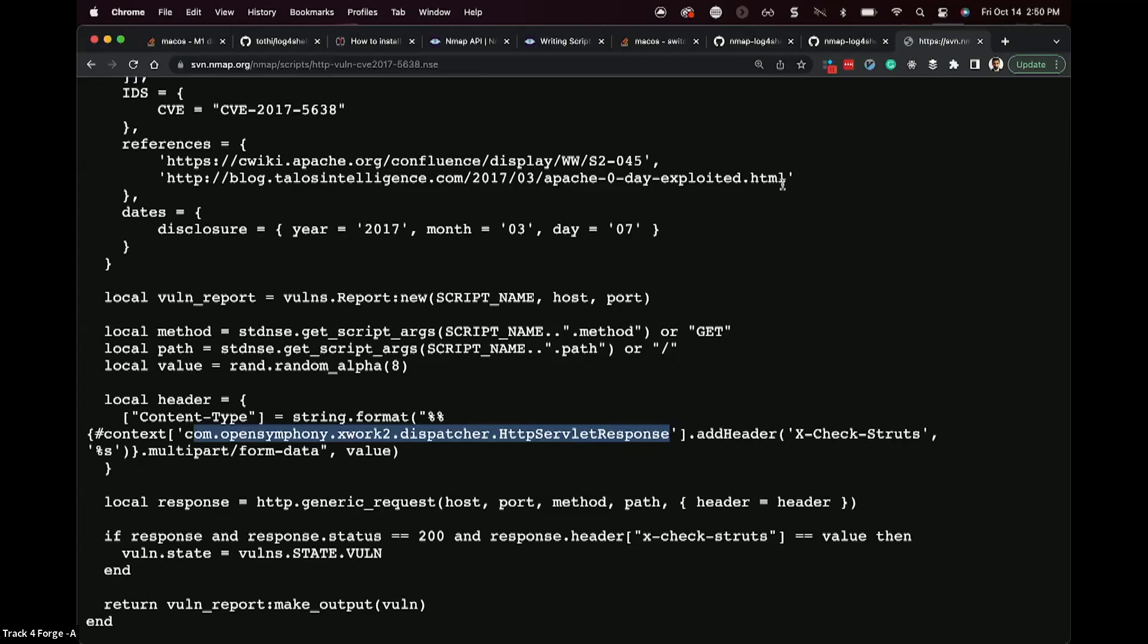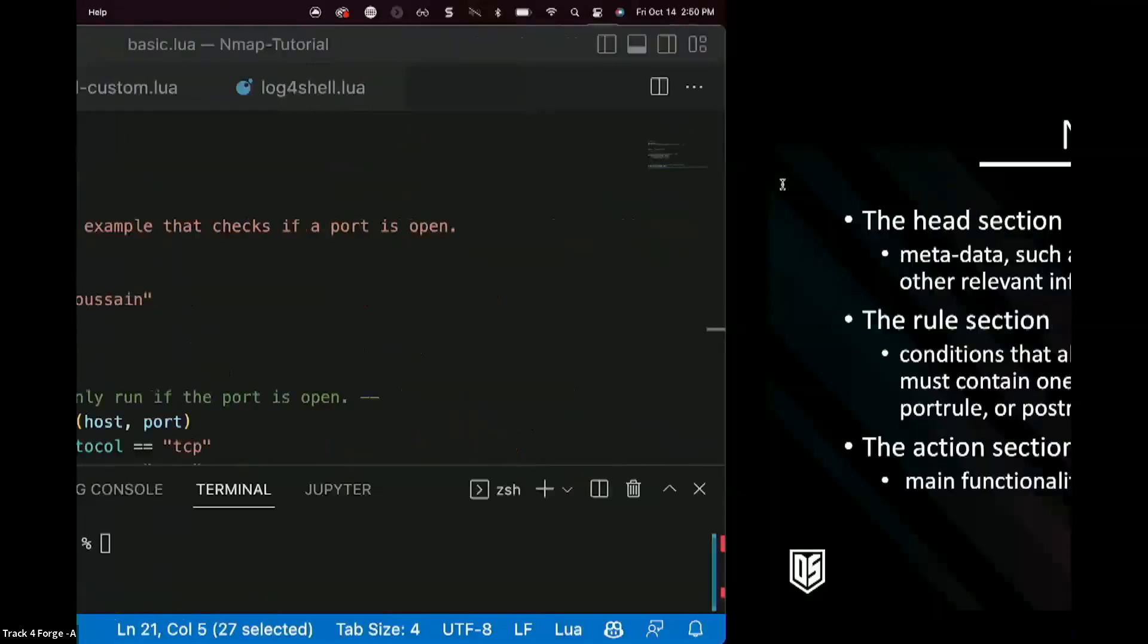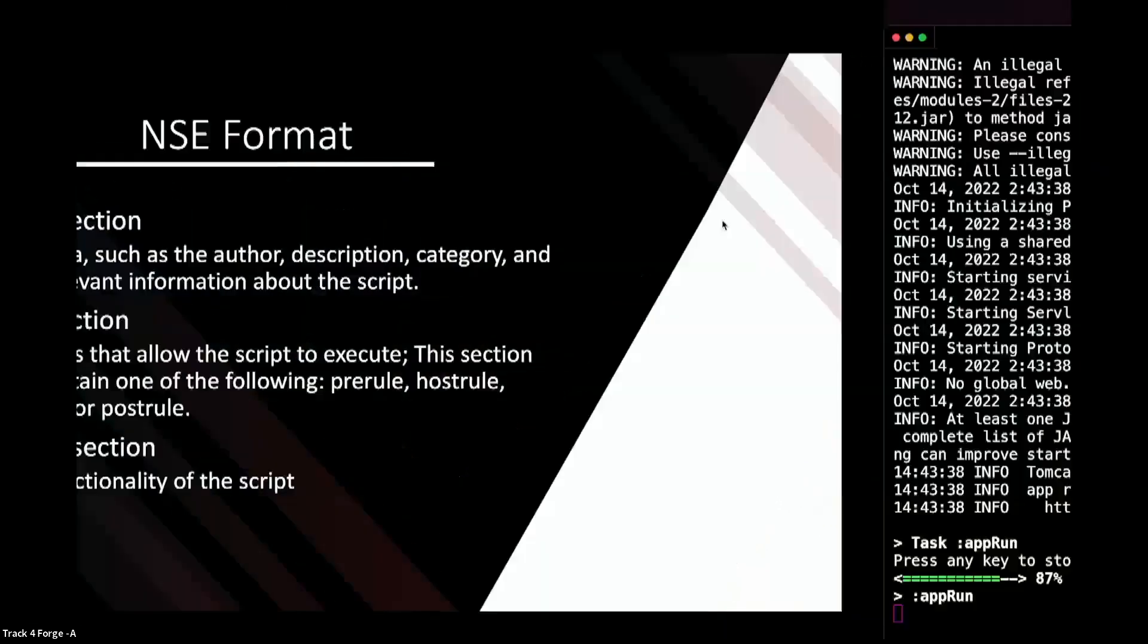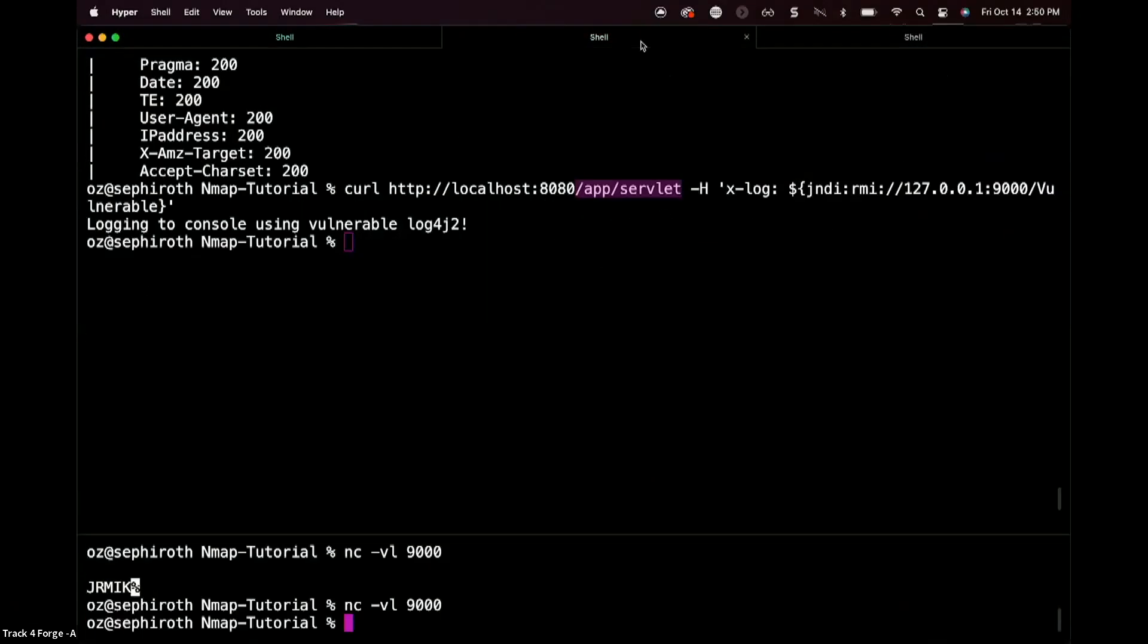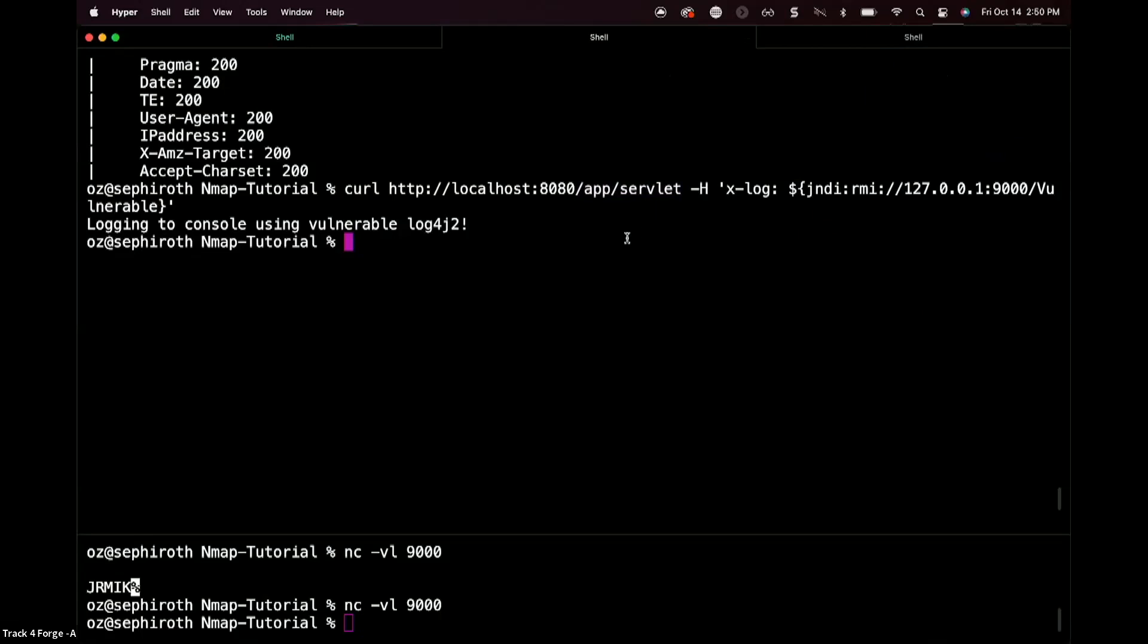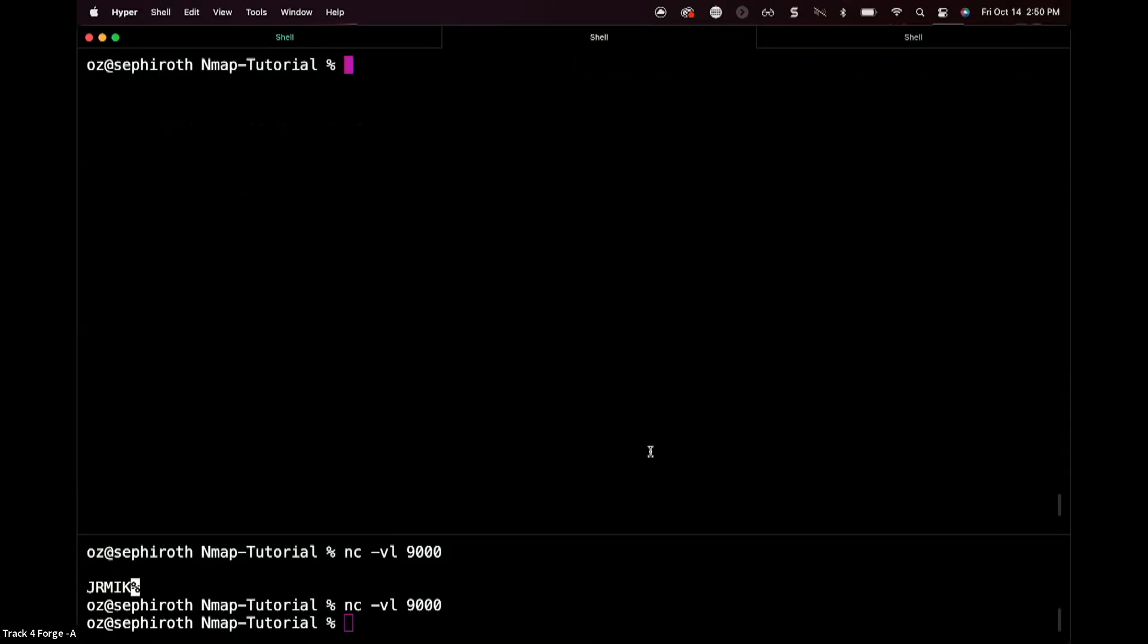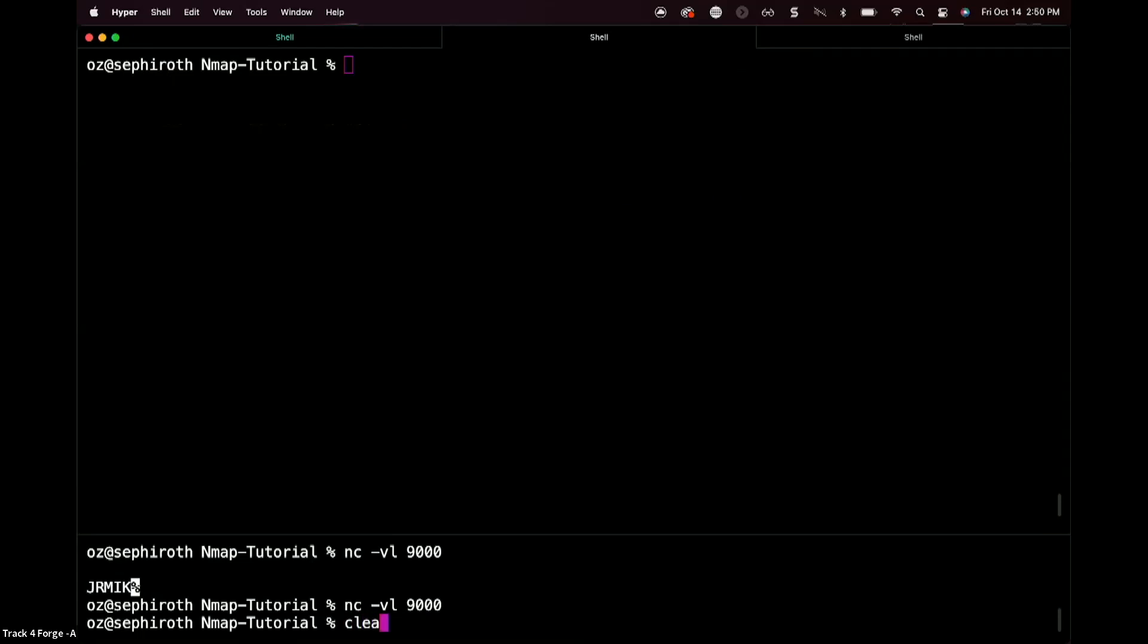And generally speaking, if we're trying to build our own script, it'll be something of the same sort. Now let's take a look at log4j specifically. I mentioned that it is in fact simple, but how simple exactly is it? Now log4j is a little interesting because in the case of log4j, the scanner can't tell exactly if it's vulnerable. Because what we're doing is we're performing JNDI injection.